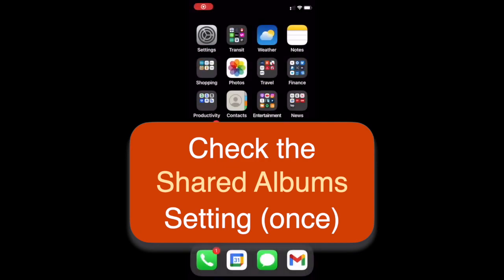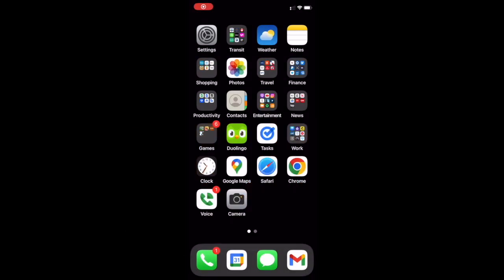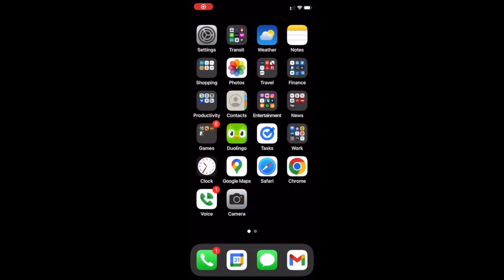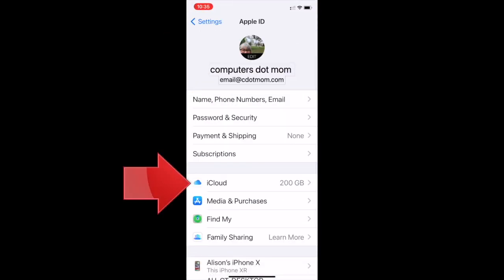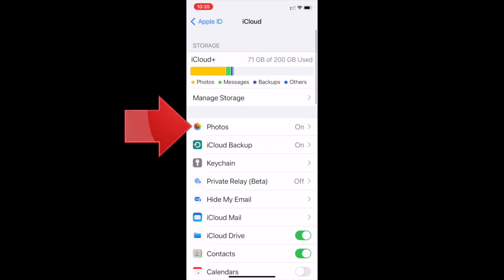So looking at your iPhone, open the Settings app. In Settings, tap your name, then tap iCloud, and then tap Photos.